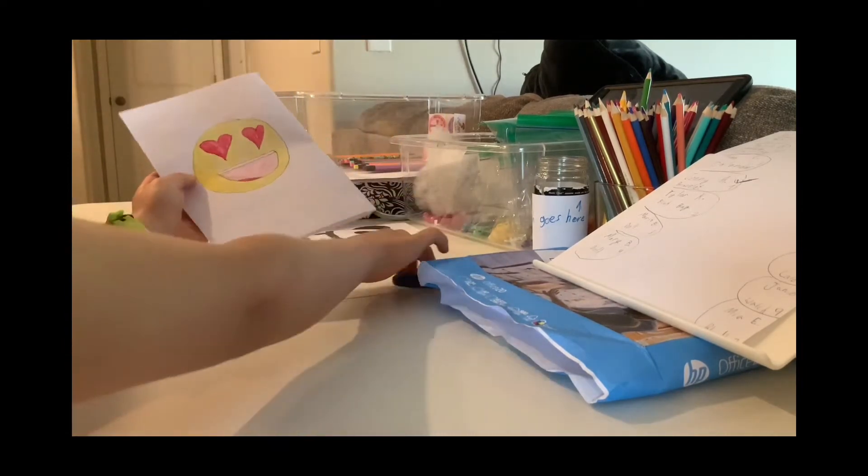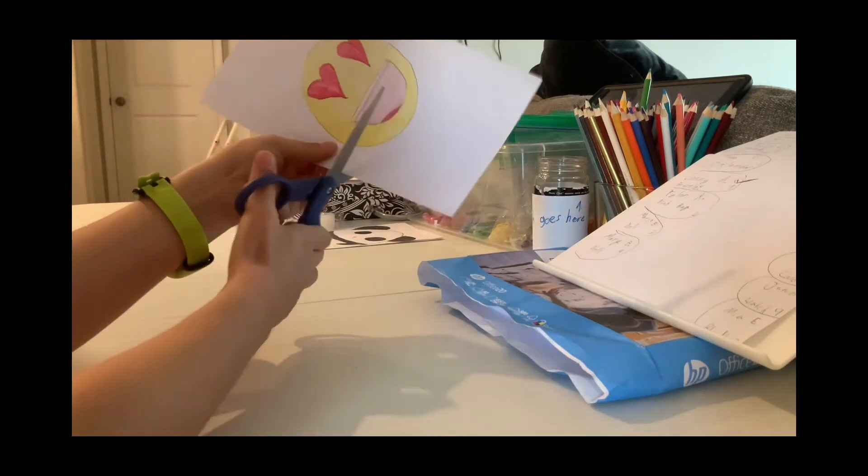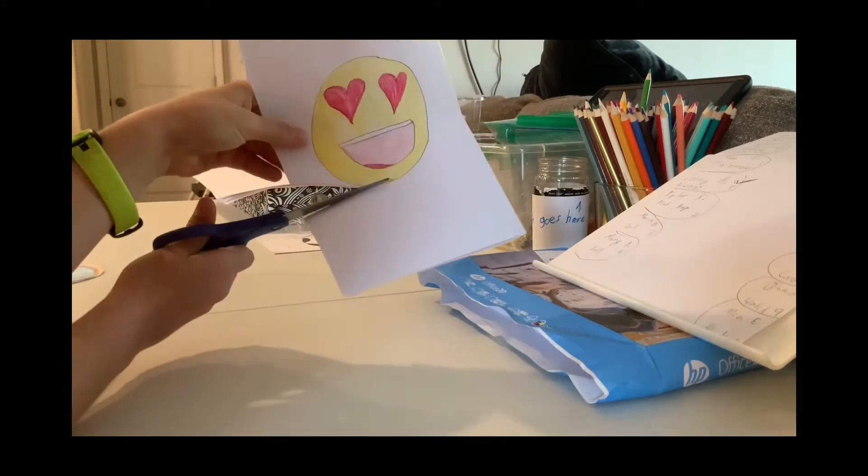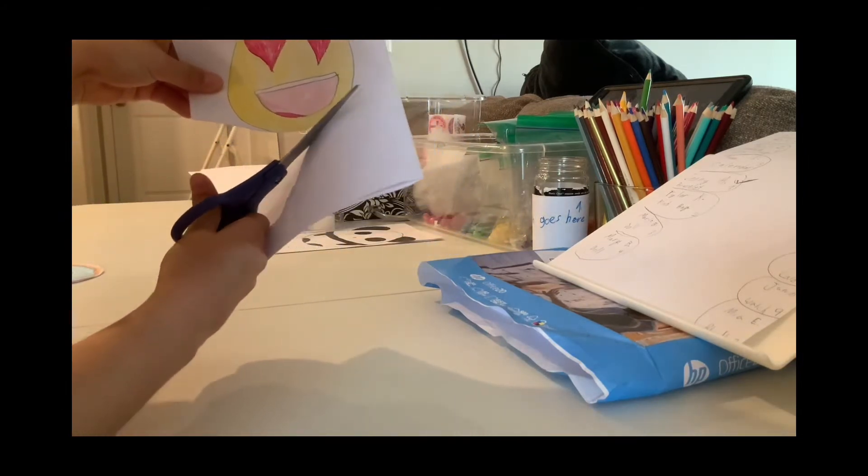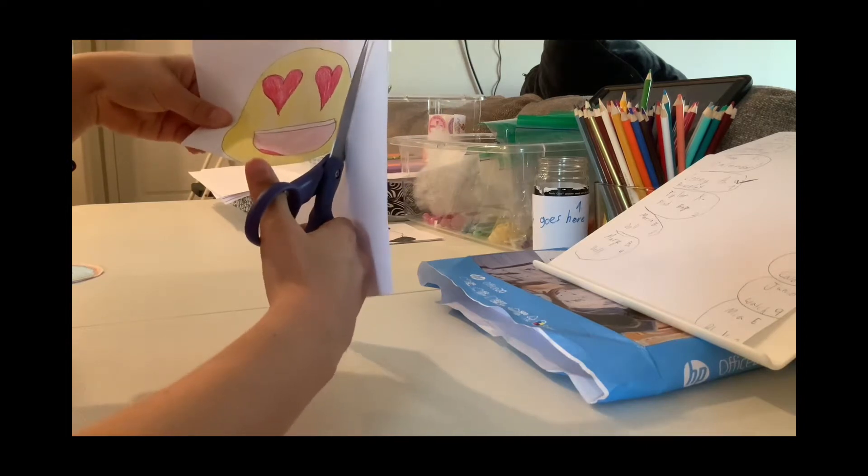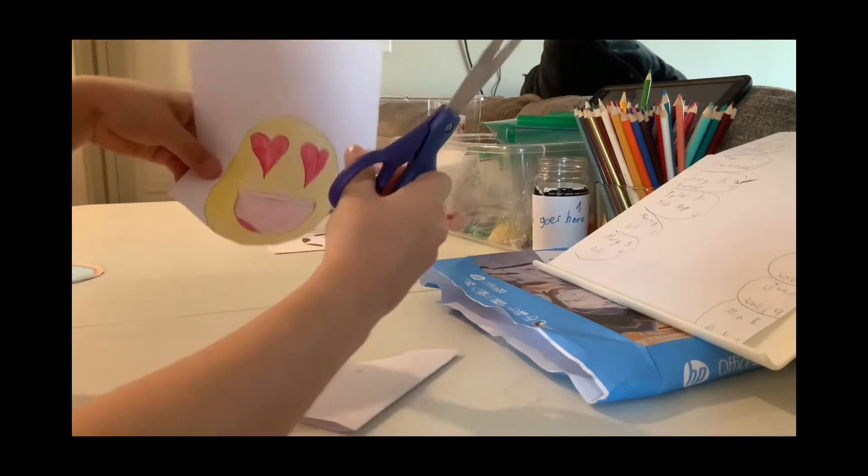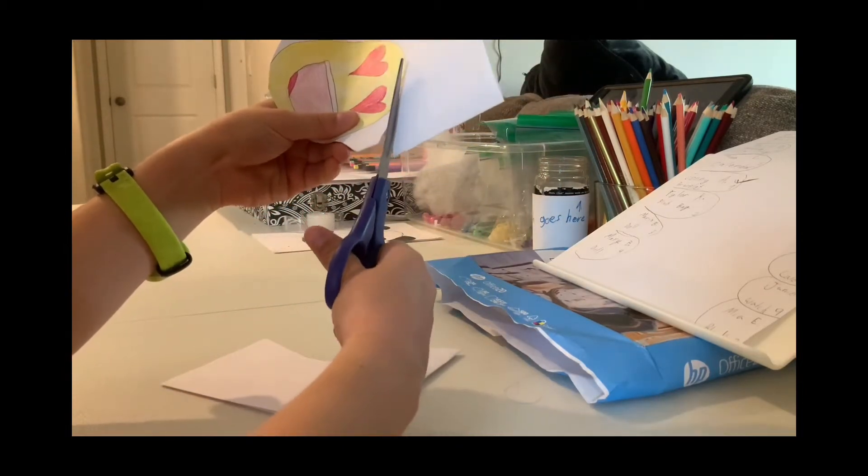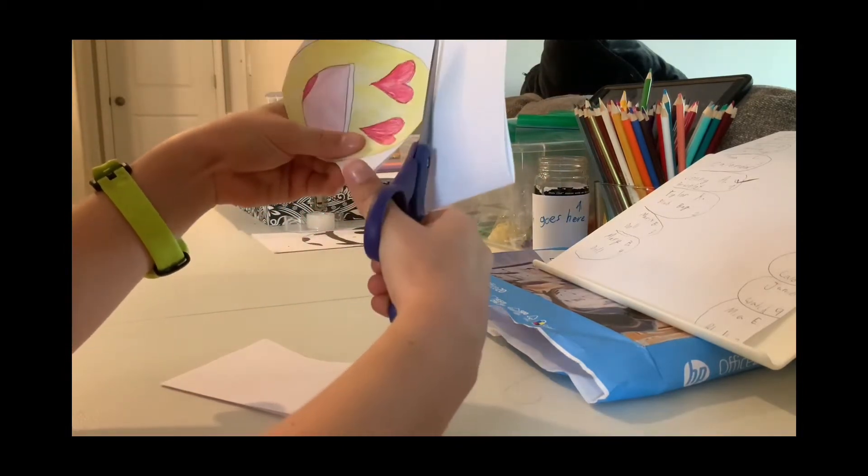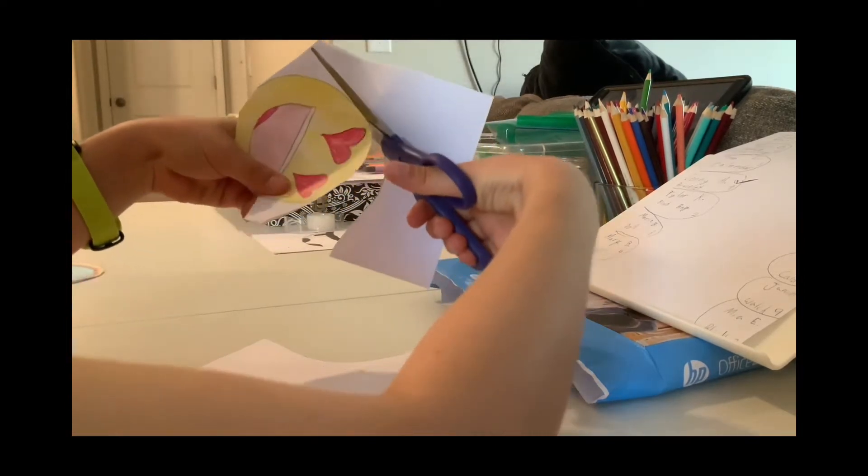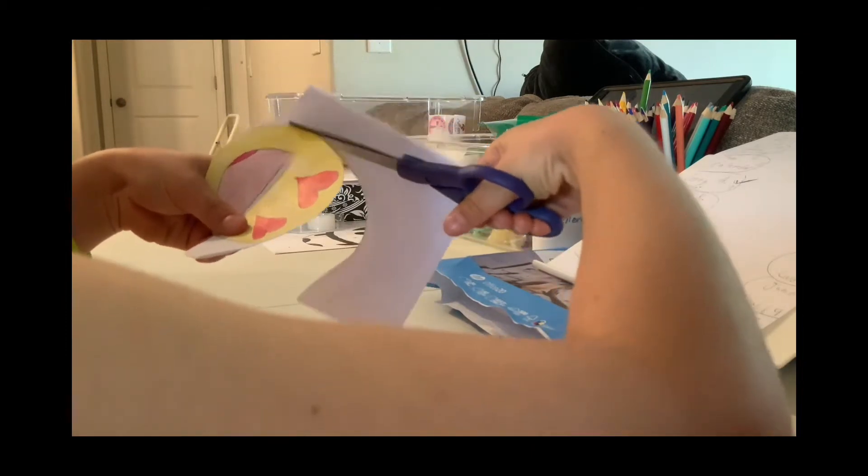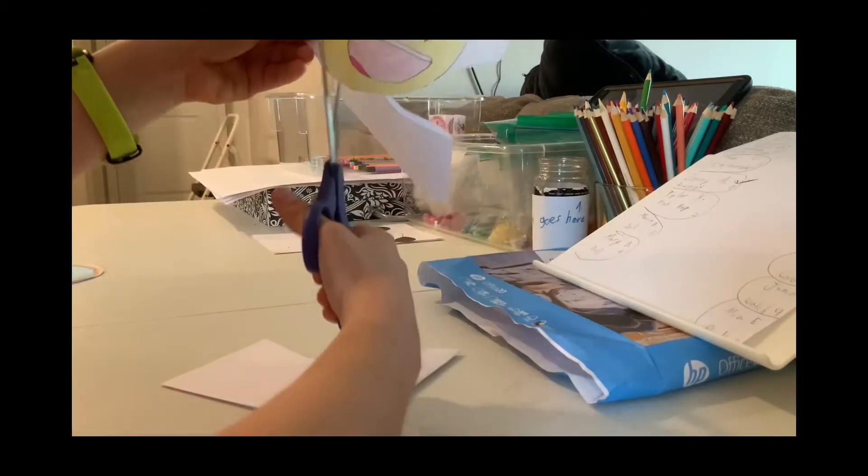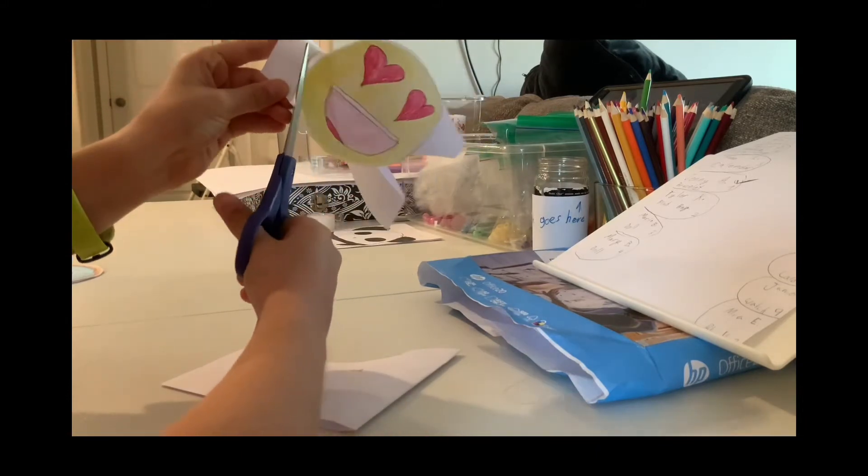After that, you're going to take your scissors and cut all around your picture. You can do it like this so that it can be easier. Because if it's stuck together, it's easier so that you can put the tape on the other side and then you can cut that part off.